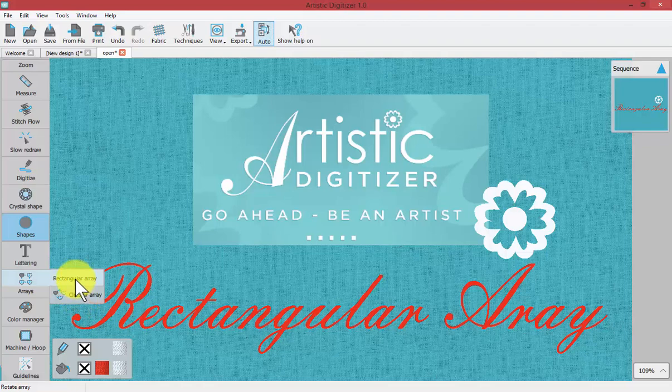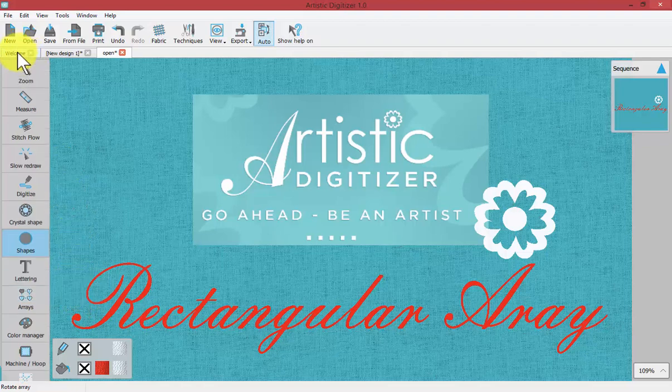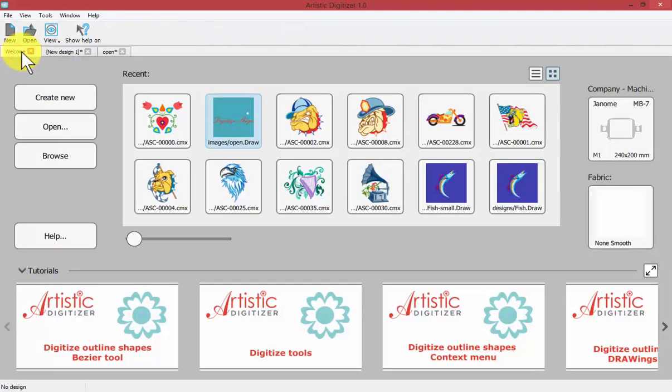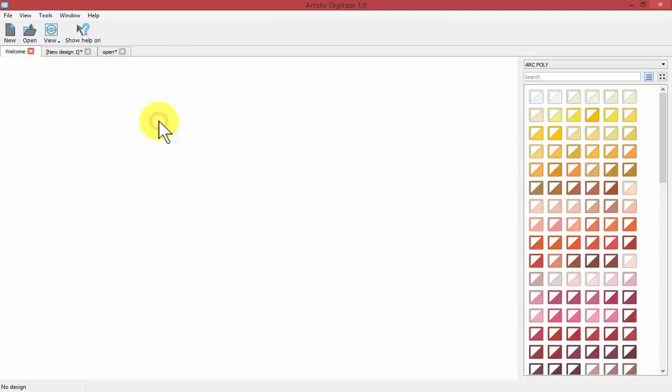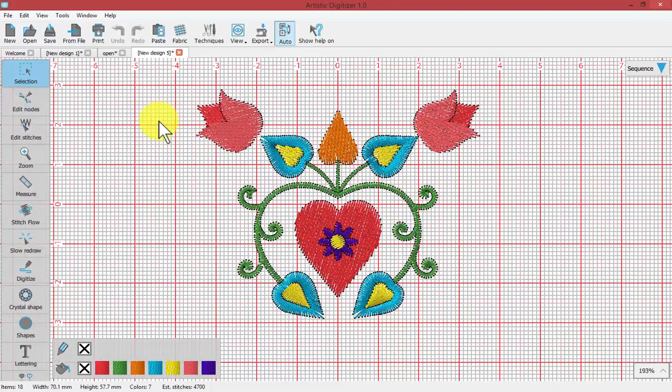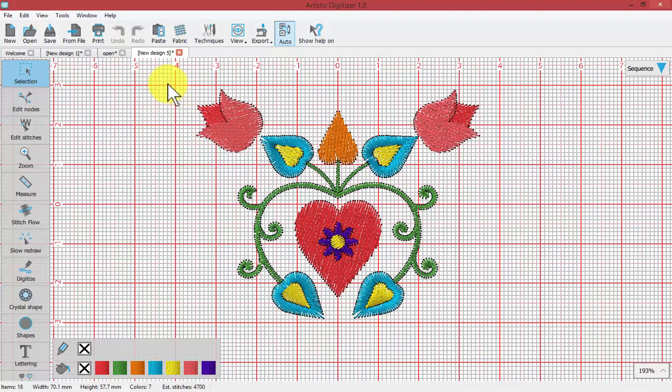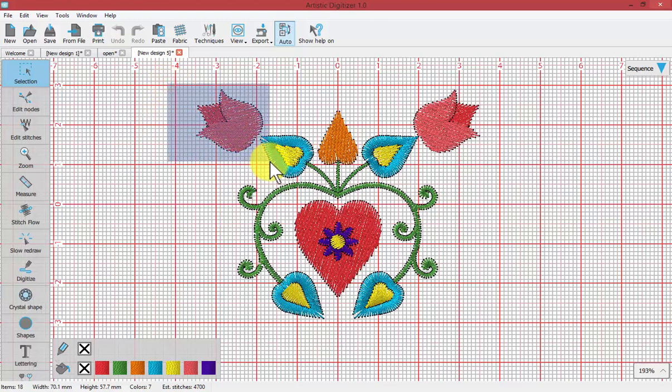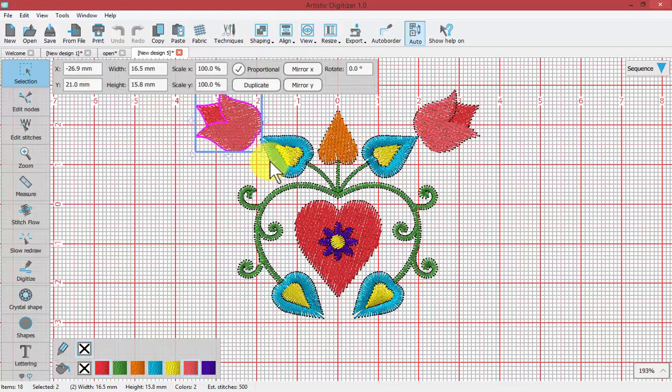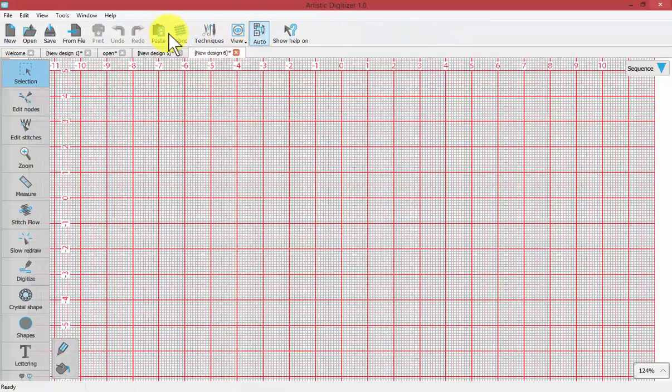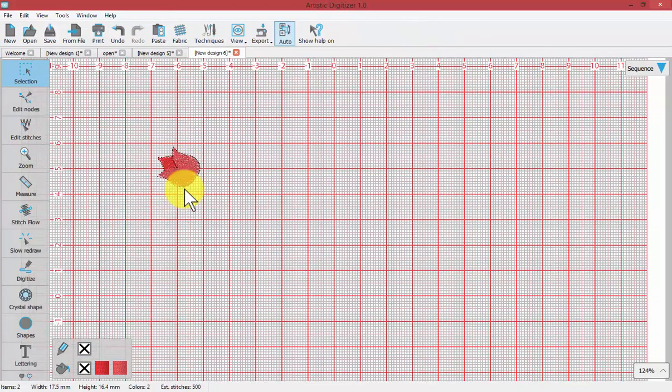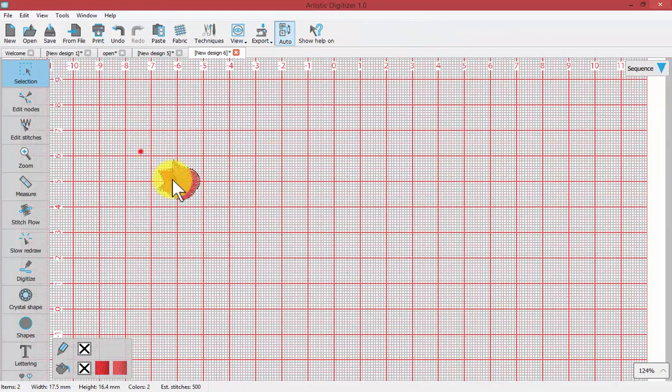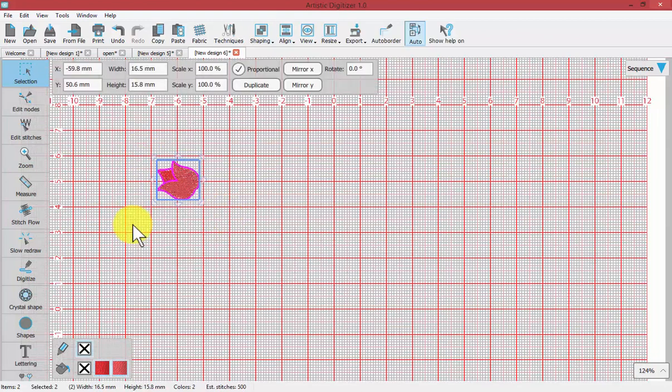To get started, I'm going to click on my welcome screen and create a new design based upon this artwork. I'll take this one tulip flower, copy it, start a new design and paste it in. In our new design, where's our flower? It's up there. We'll select it.